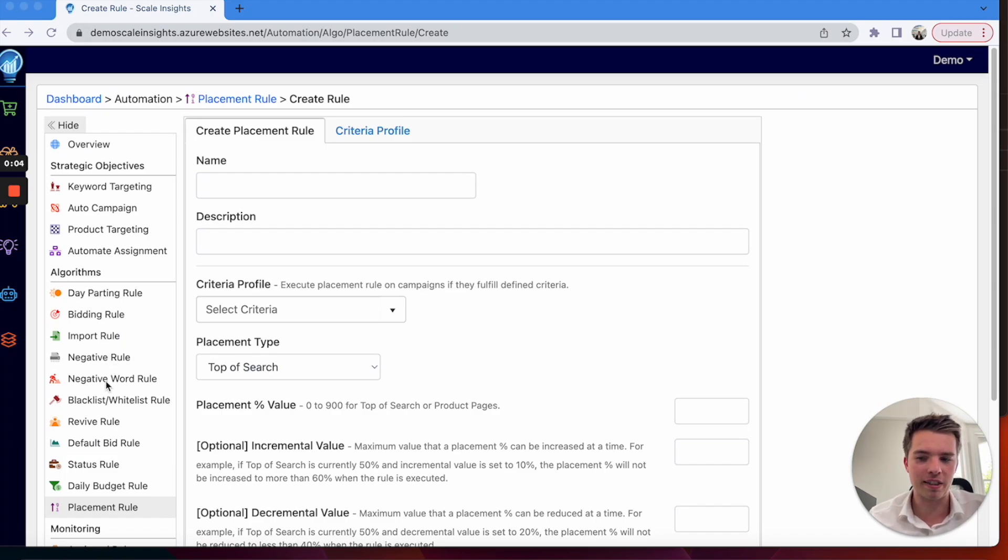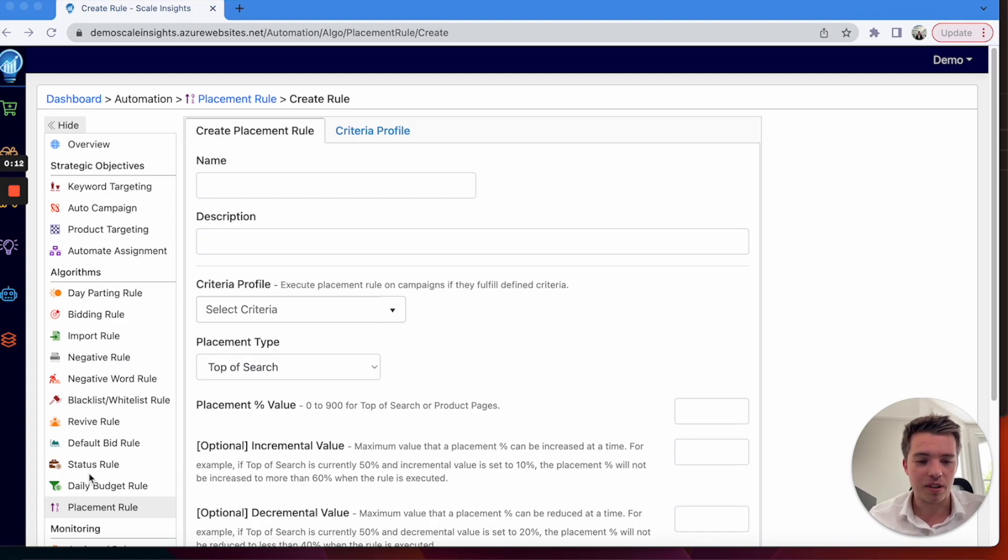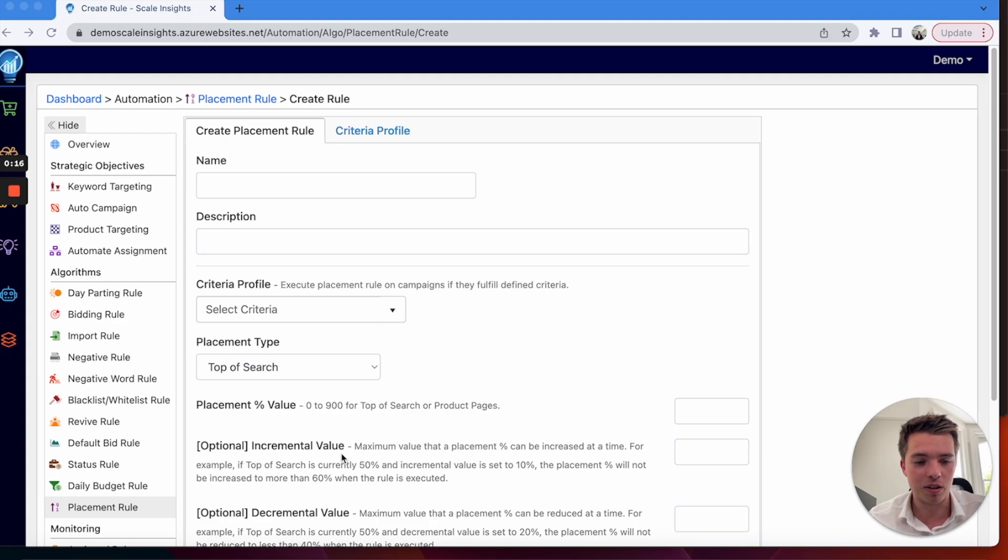Daily budget rule is going to be good for big days like Prime Day, Christmas, etc. So definitely worth having a look at these rules depending on what time of year you're watching this video.